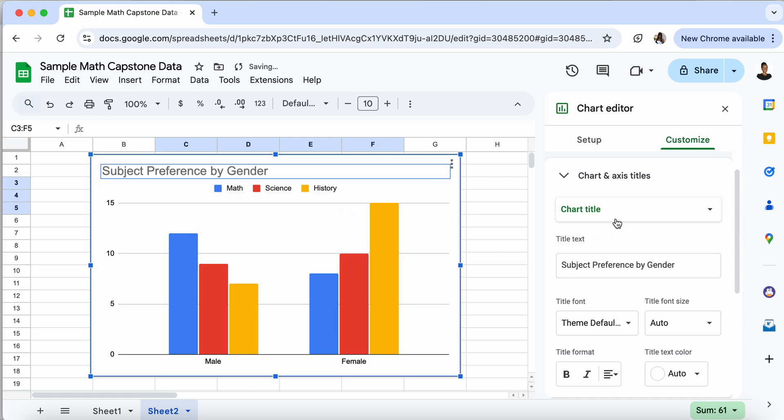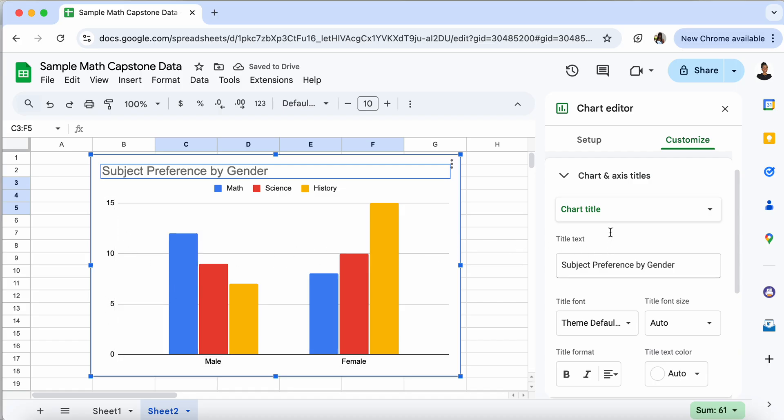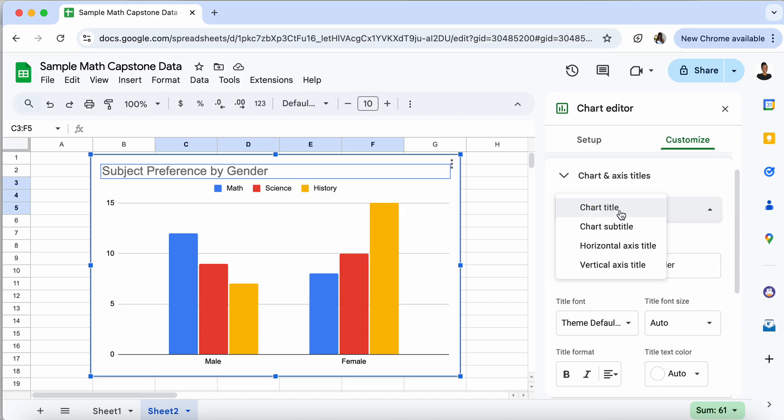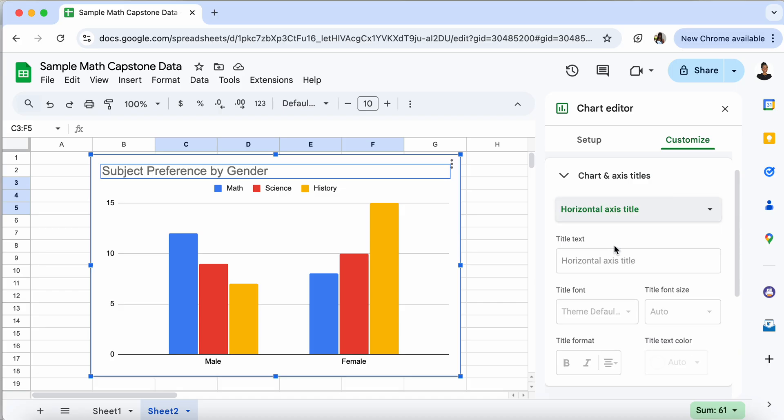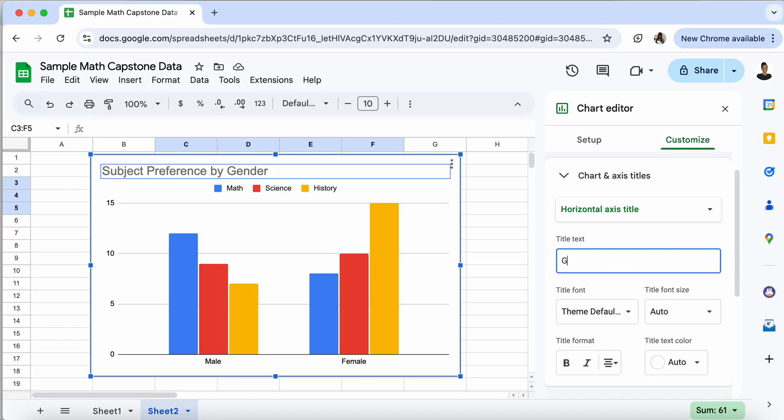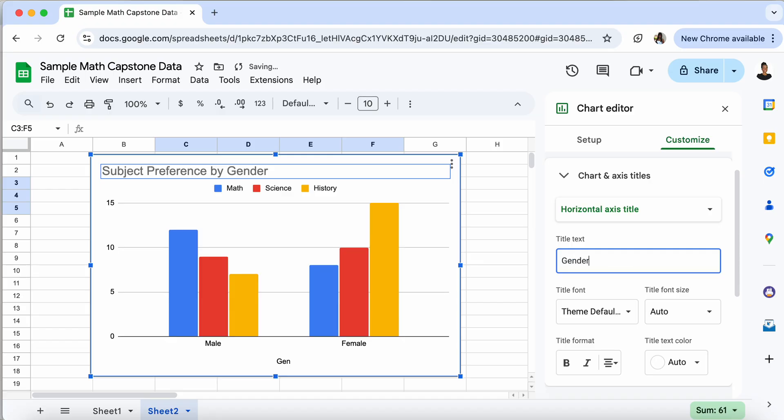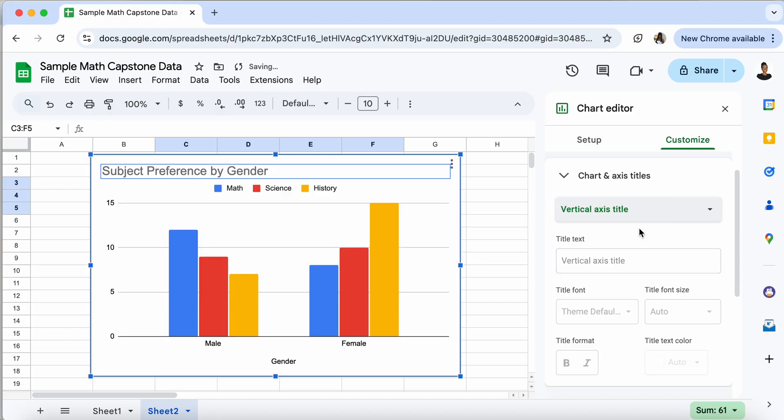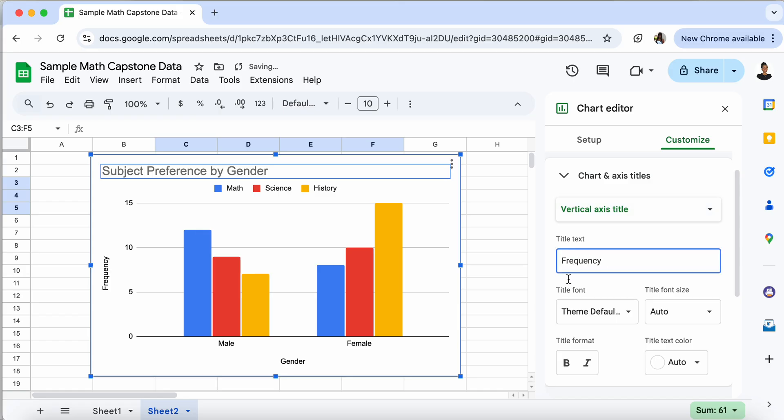And we also want to make sure that there's an x-axis and a y-axis label. So we go to customize, chart and axis titles. We first go to the horizontal, and we can call that gender. And then we can go to the vertical title. And on the vertical, we have frequency. And now we have a complete diagram, side-by-side bar graph, and we're done with that.